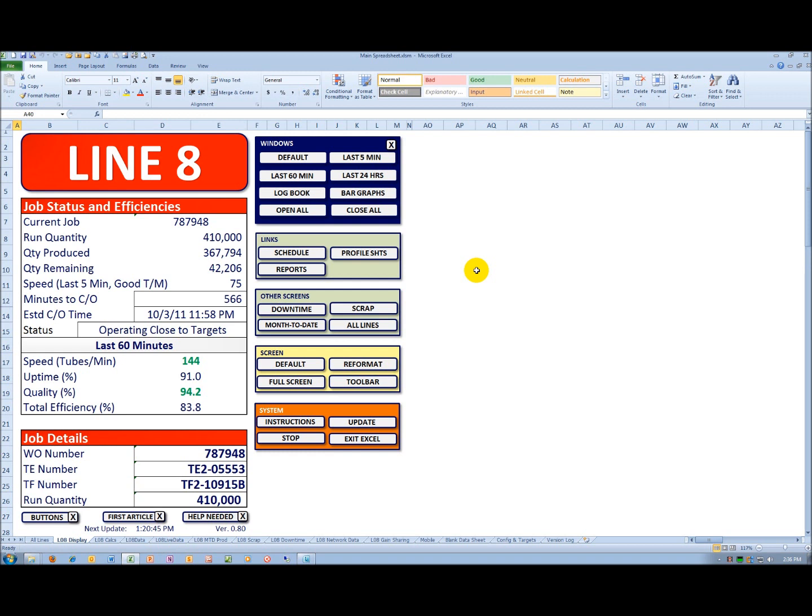In this particular case, the work order or job number, the TETF numbers. Those are profile numbers for that particular product, and then the running quantity that we saw before.